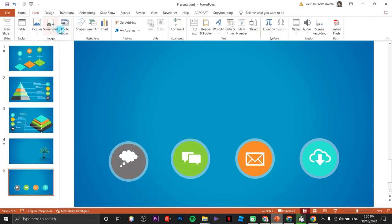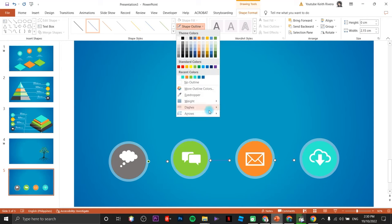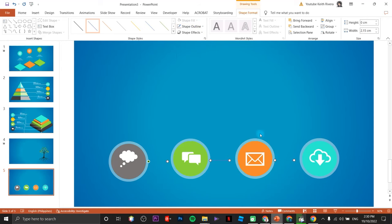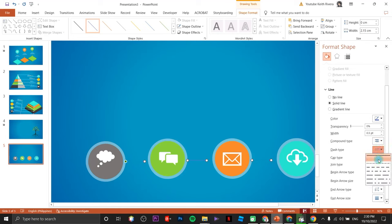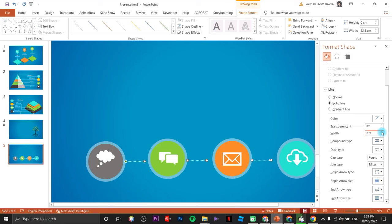Insert a couple more shapes — this time I'm going to use an arrow and duplicate it for each circle. Change the outline style to dots and make it round, then change the thickness as needed.